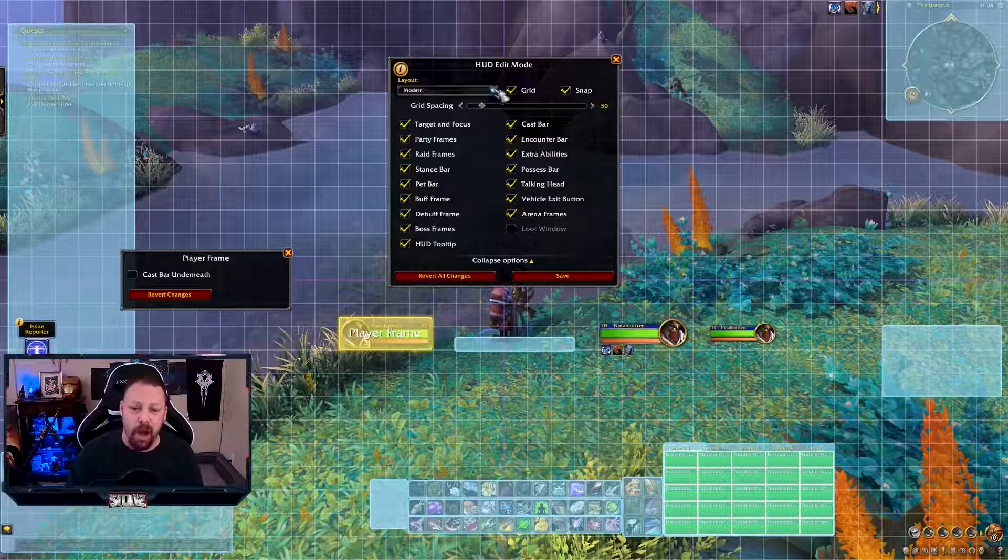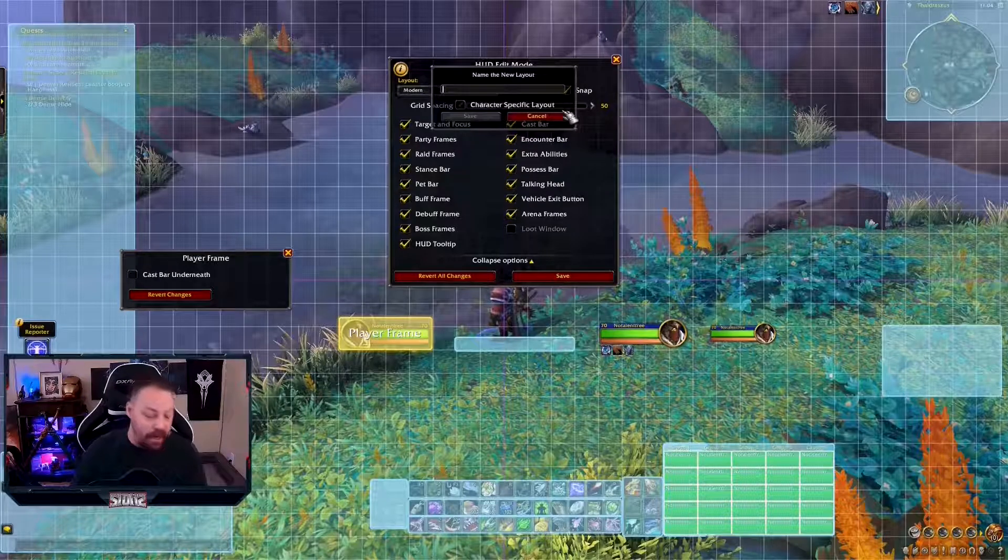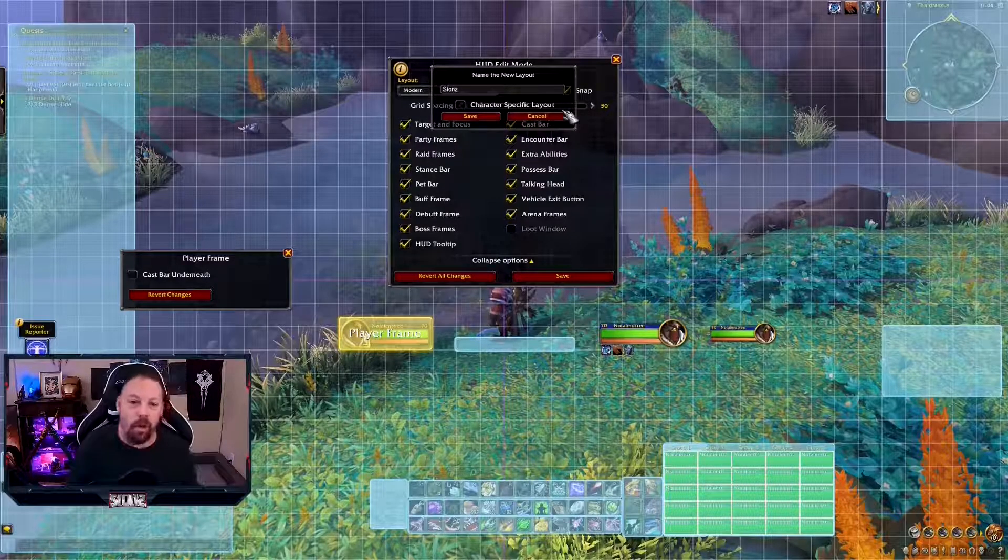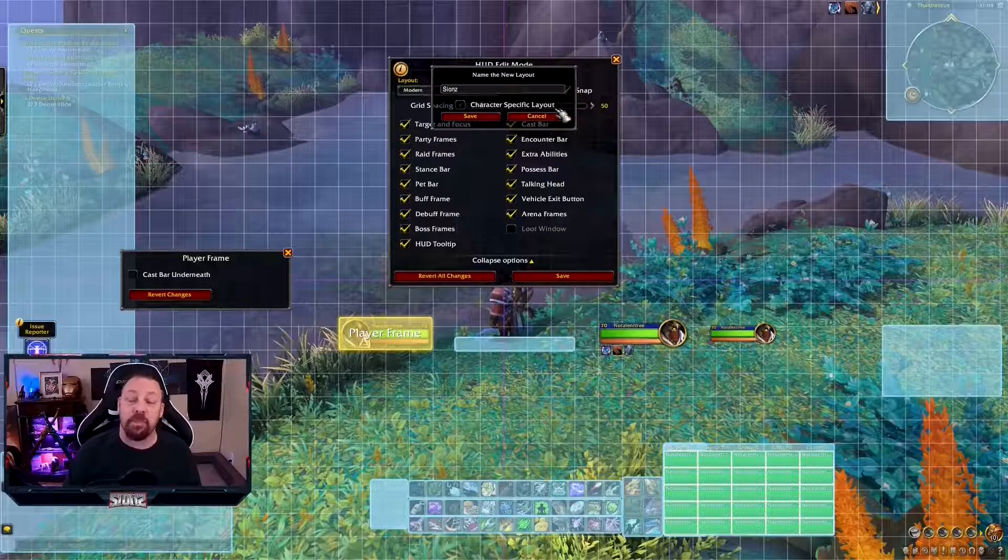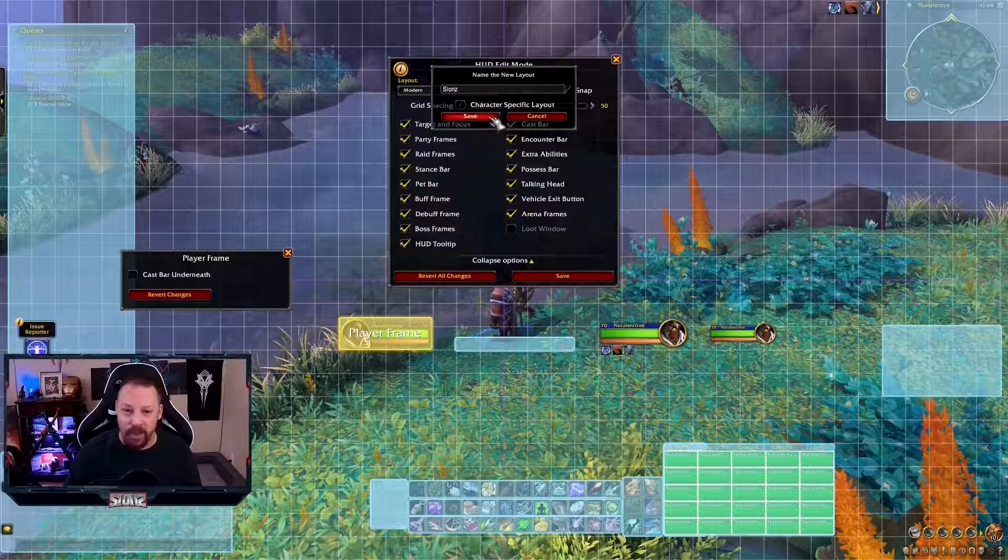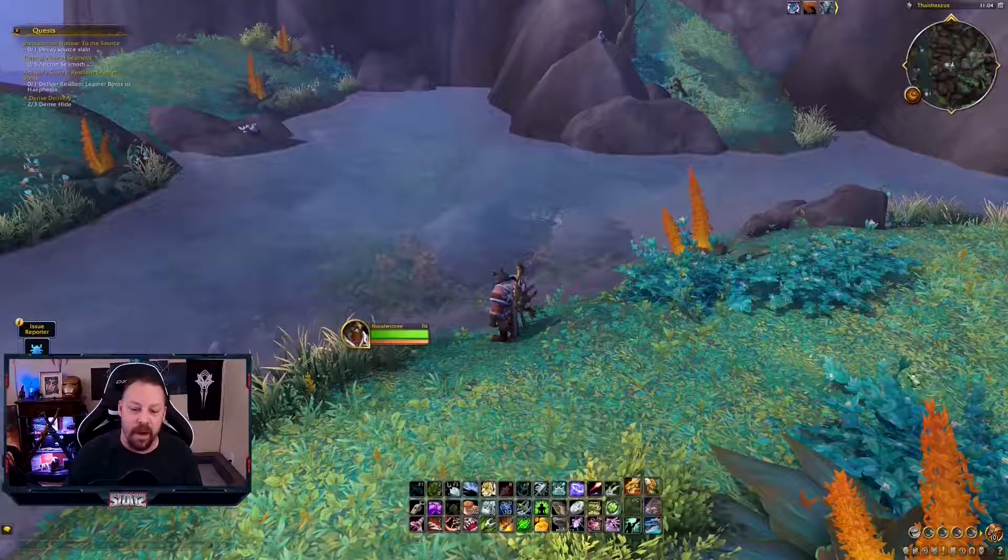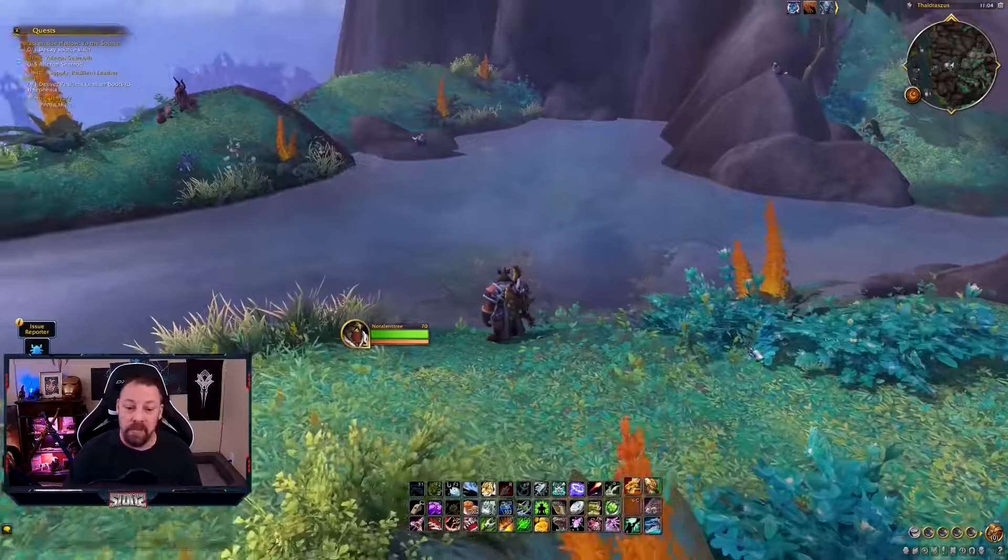Now, to save it, all you have to do is hit save. Put it in the name. Scions. We're good. You can do a character-specific layout if you want. I don't need to. Save. Done. Everything's right where I want it right now.